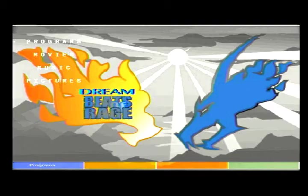So we've got one, two, three, four, five, six, seven — seven seconds to load back to the Dreamcast Media Center.